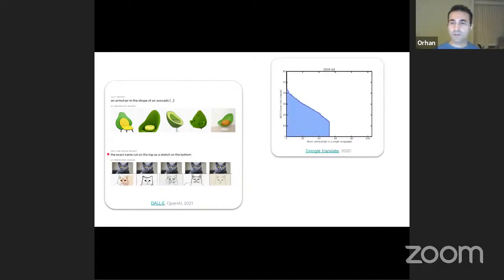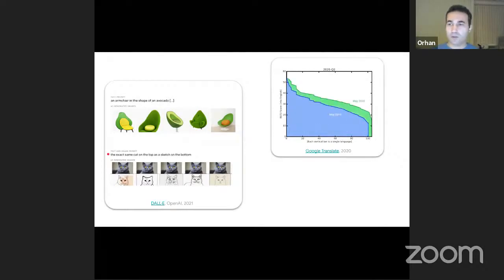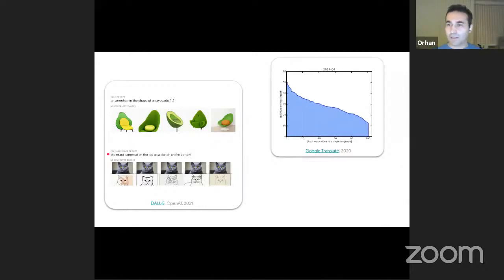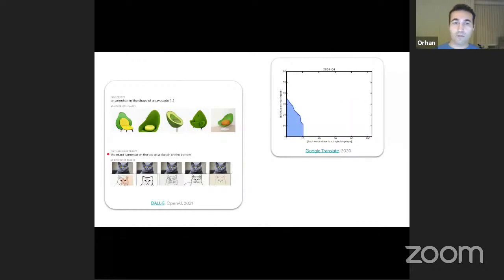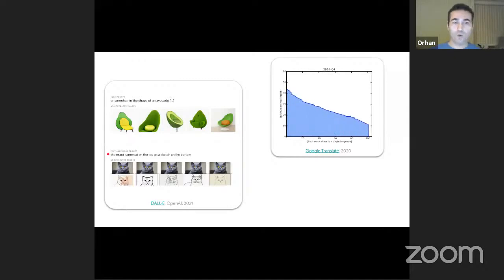We're also seeing a consistently improving trend for machine translation, which is the topic I mostly work on. Here you're seeing improved quality on the y-axis over the years, and on the x-axis the number of languages covered with a single machine translation model. Over the course of the years, quality is improving using NLP methods based on deep learning and machine learning.